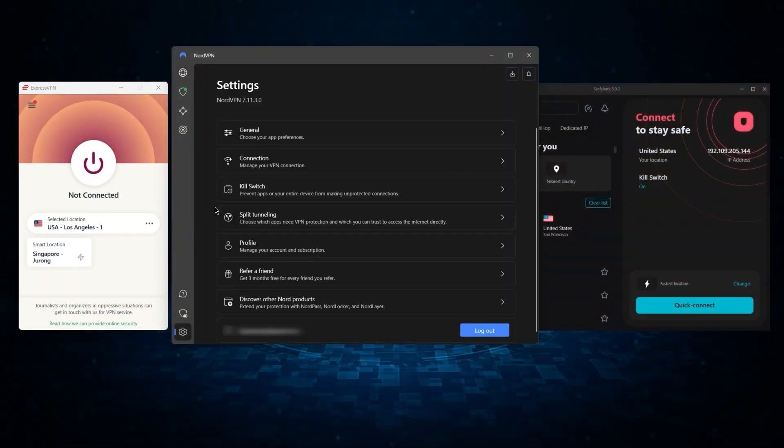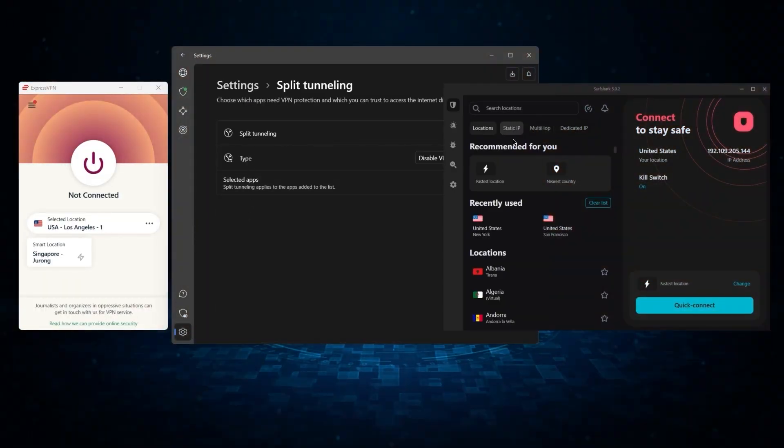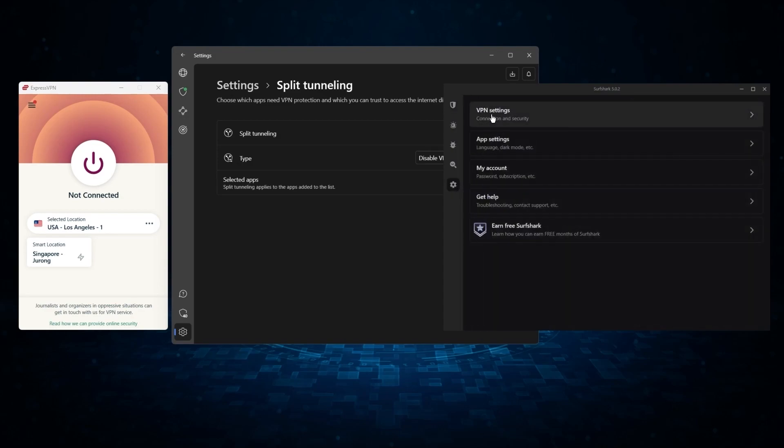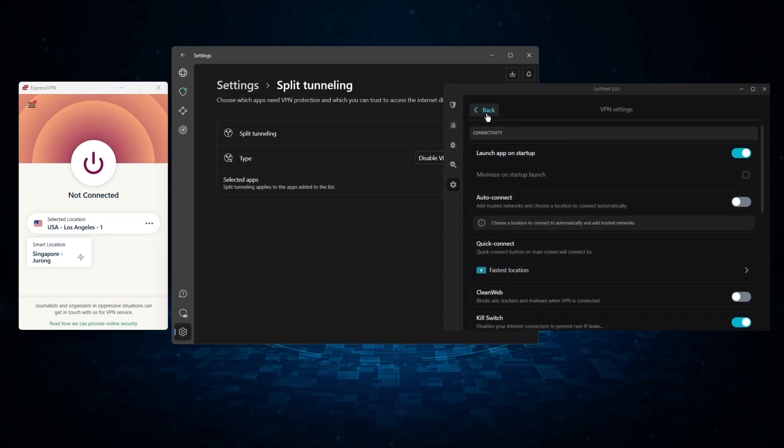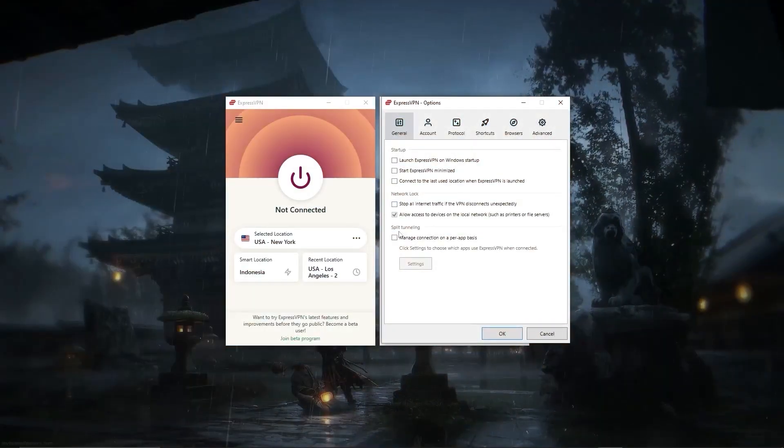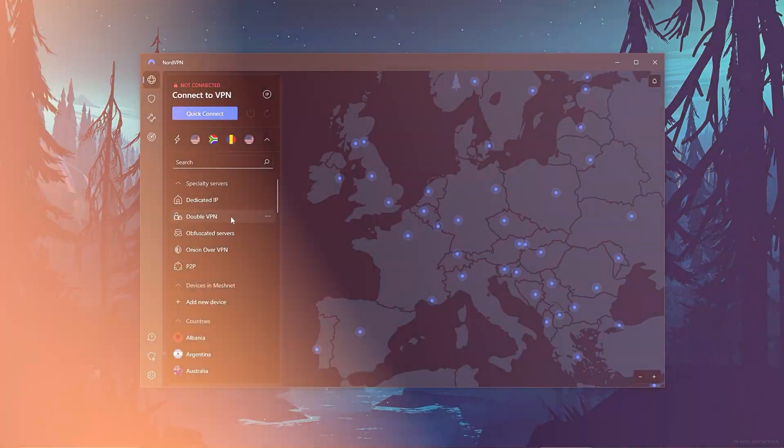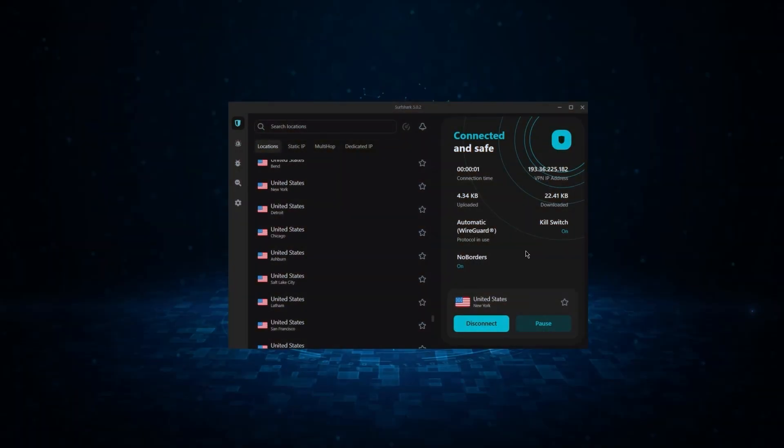But of course, they still vary in what features they offer and how much they cost. And picking out the best service for you will depend on what you're looking for in a VPN. So let me break down each service individually to help you make a more informed decision.